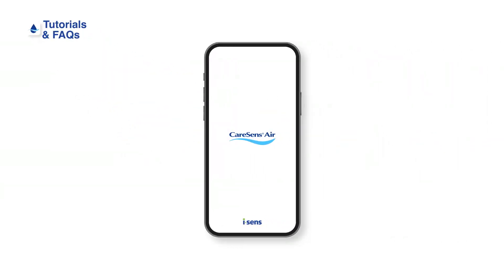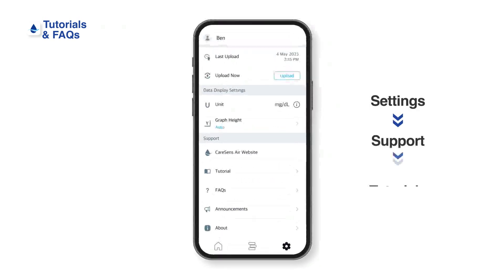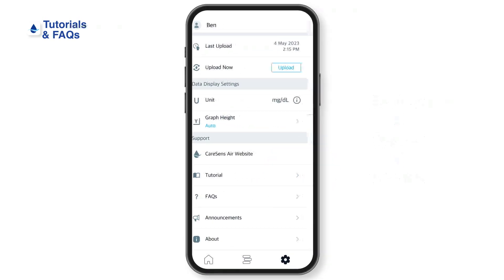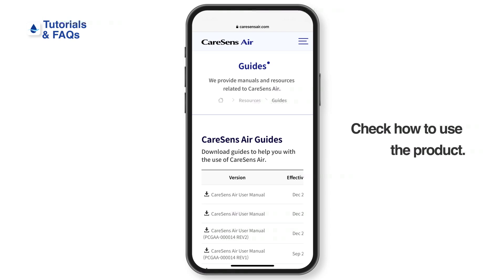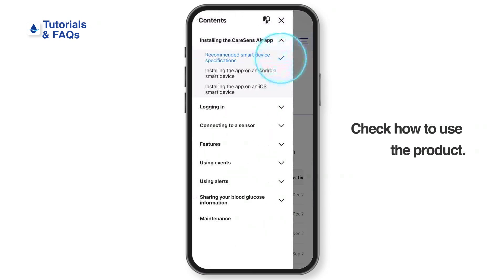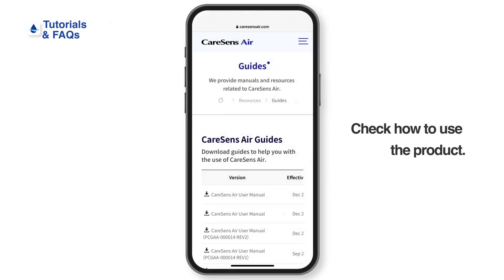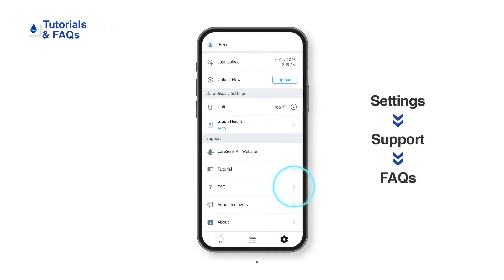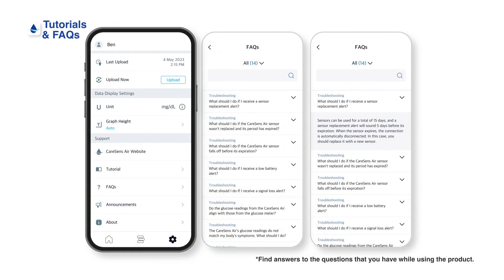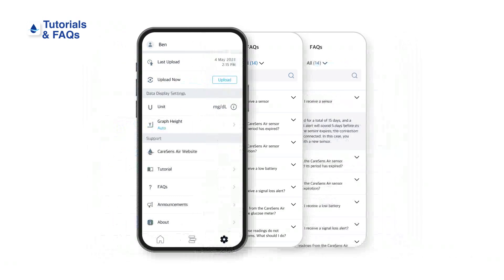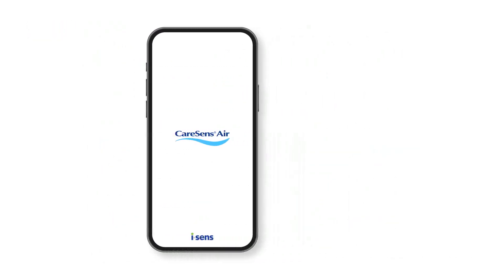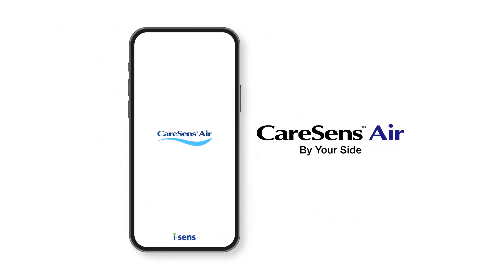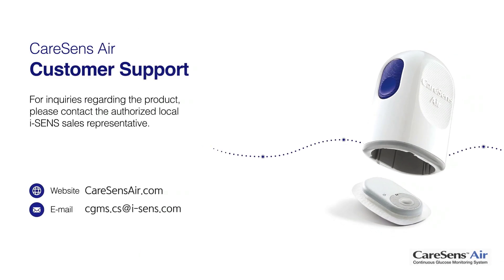The Kerasens Air app provides tutorials and frequently asked questions. Tap Tutorials under Support and Settings to check the product guide. Tap Frequently Asked Questions from the settings menu for more information. Please contact the authorized local iSense sales representative for inquiries about the product.